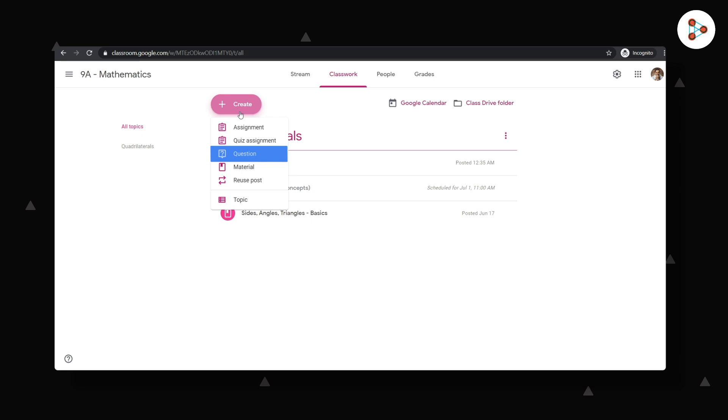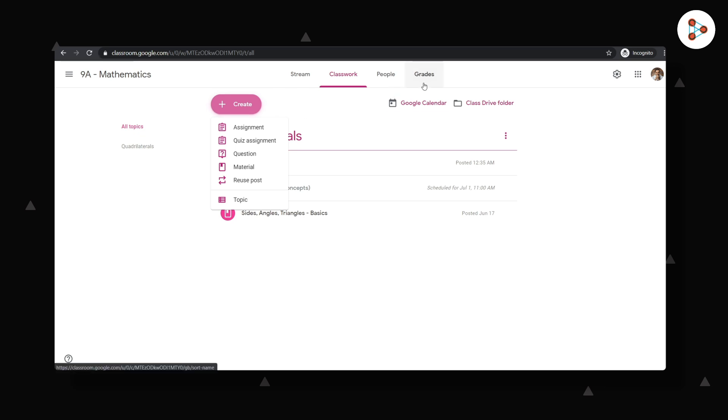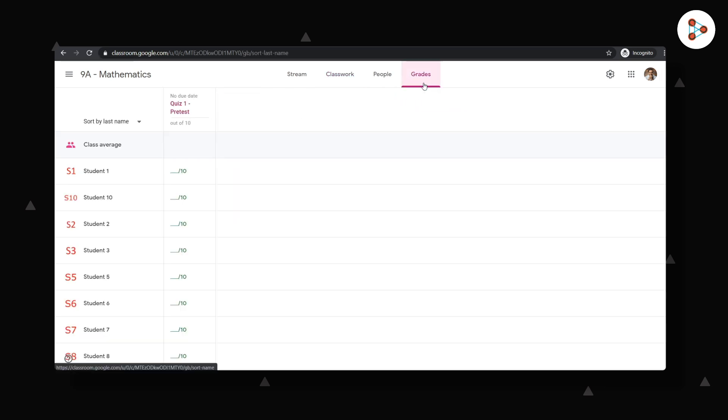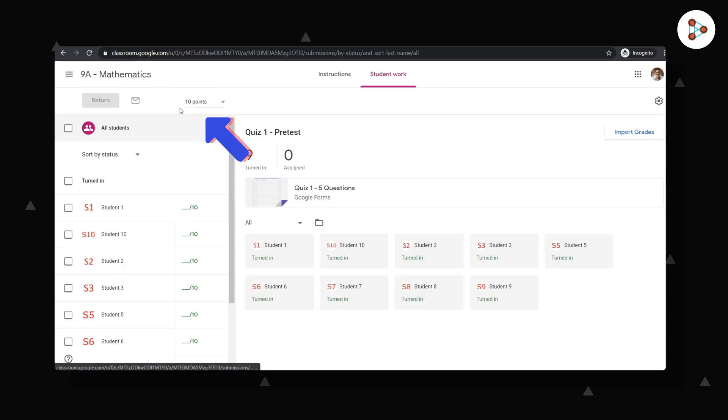Let's assume I gave my students a quiz assignment which had five questions with each question worth two points. After my students have attempted the quiz, I also get the summary of the quizzes taken in my class by clicking on the grade section here. Clicking on any of the quiz links here will give me a detailed summary of the scores.